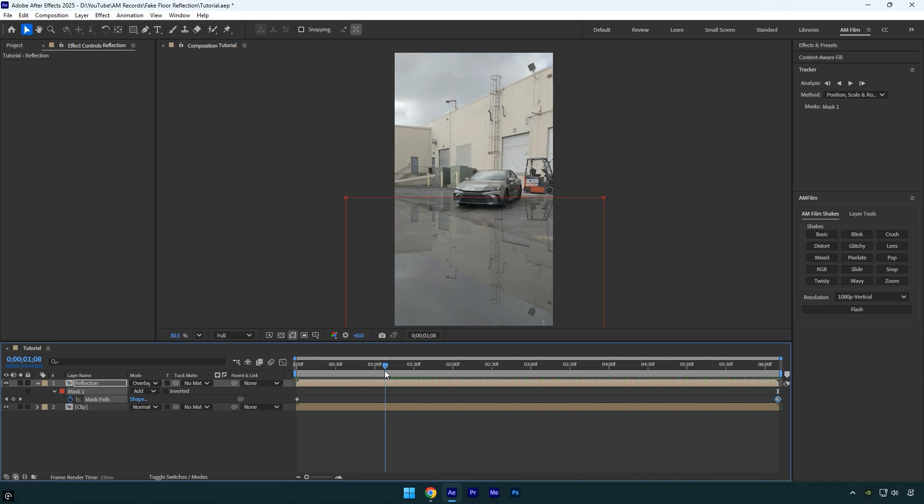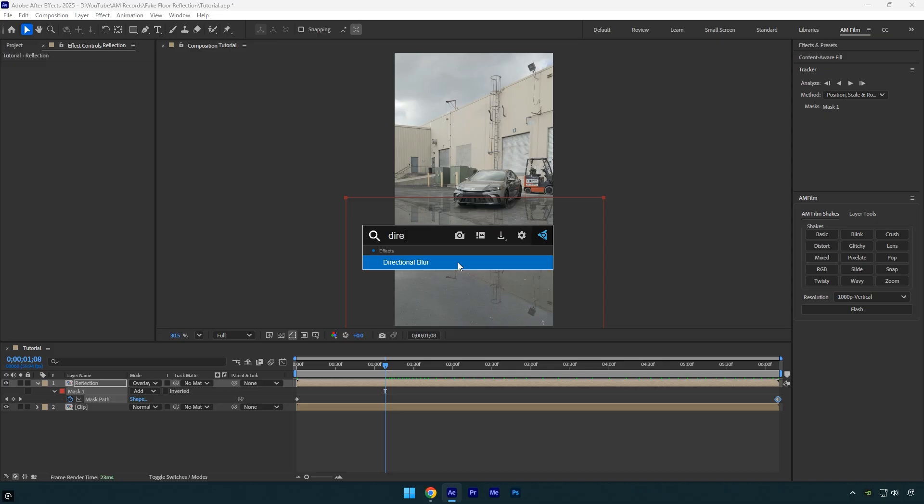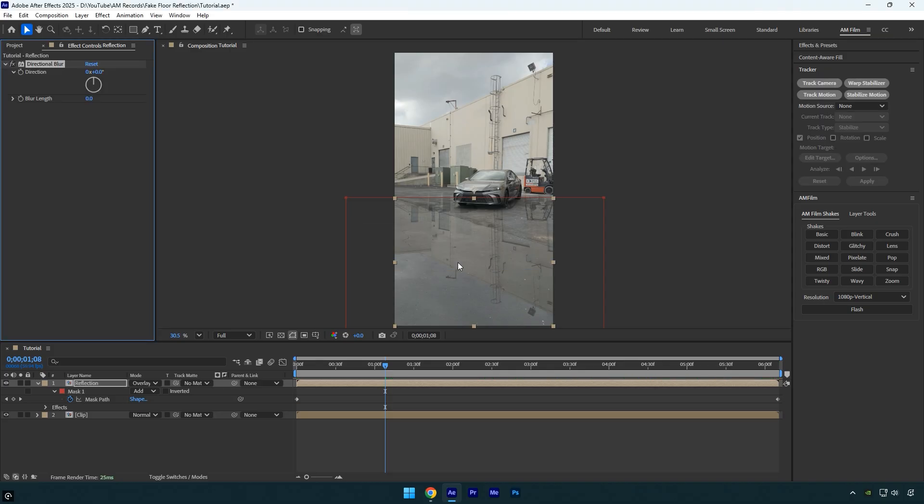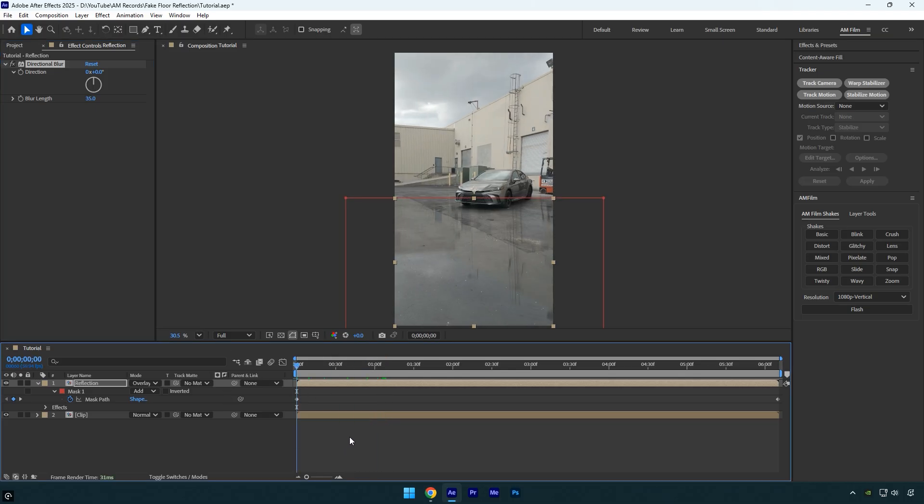Now apply the directional blur effect to the reflection layer. Leave the direction set to 0 and change the blur length to 35. Let's quickly preview the video and see how it looks.